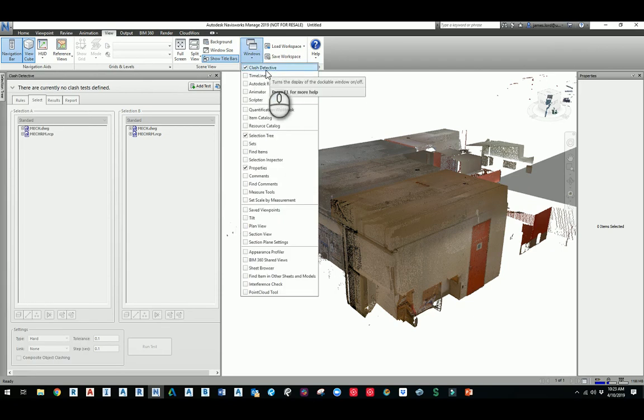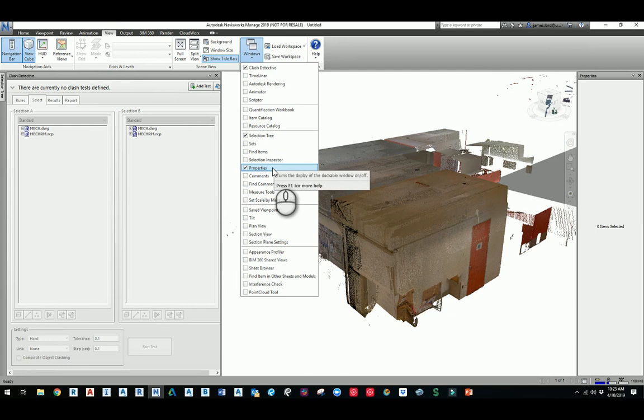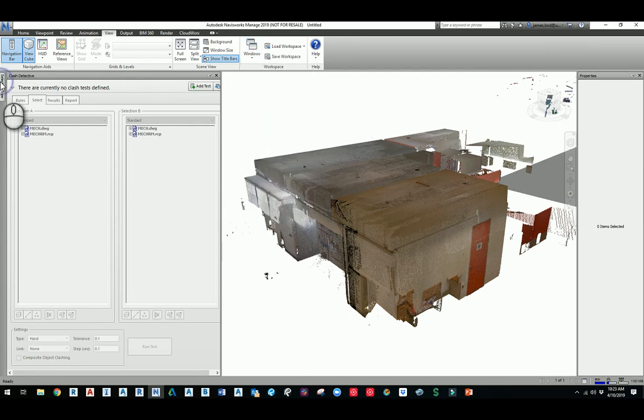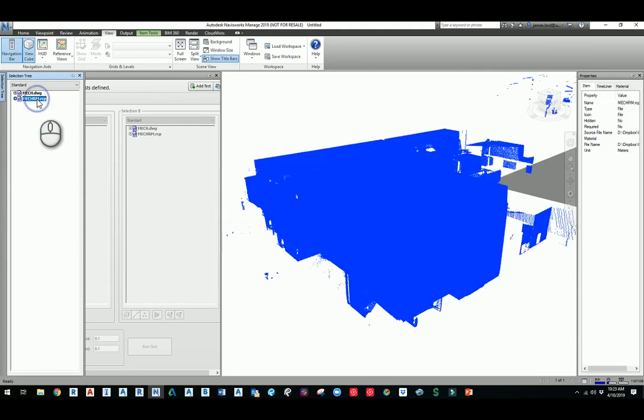So I'll go to selection tree and then I'll pick this RCP that I have, this file. So it's showing the full RCP over here in the properties box, but if I just select a portion of it, it says that it's a voxel.